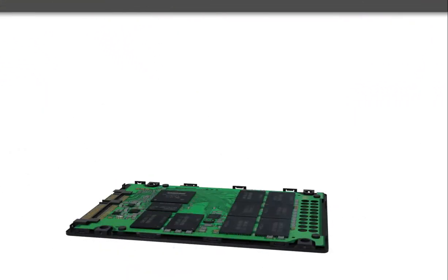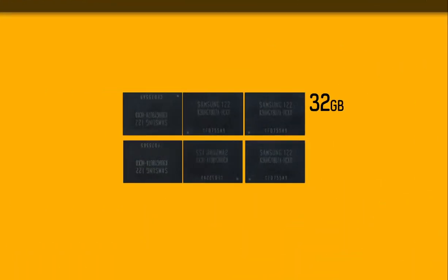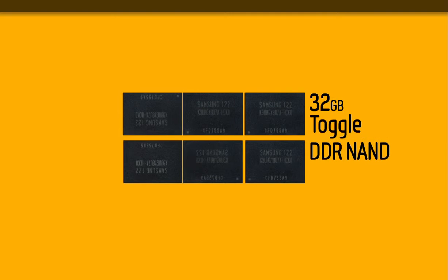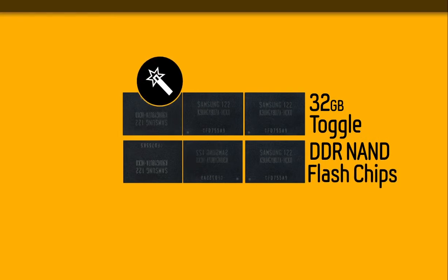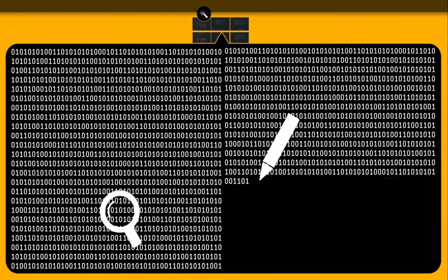The Samsung SSD 830's power comes from its use of 32 gigabit toggle DDR NAND flash chips which are specially built to be able to handle huge amounts of data and to both read and write information simultaneously.